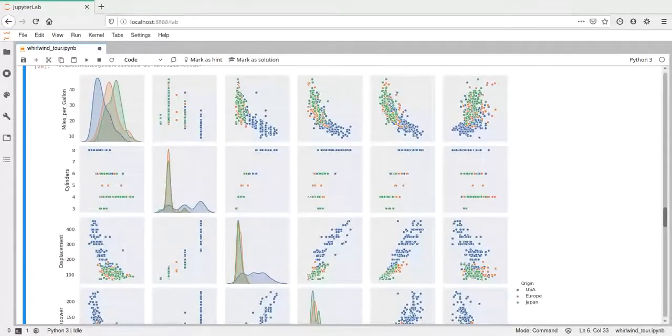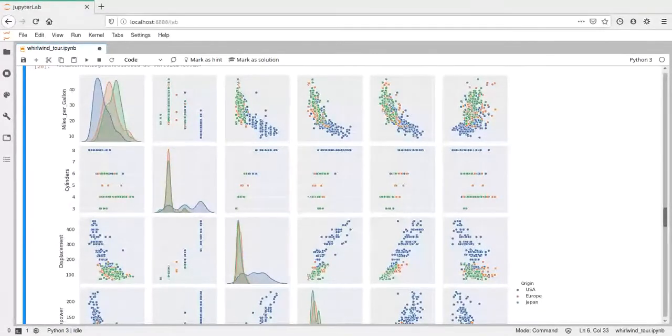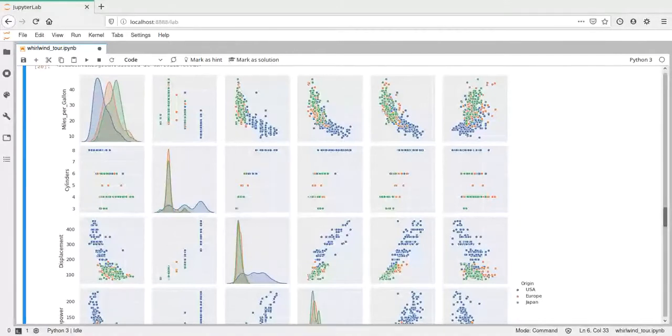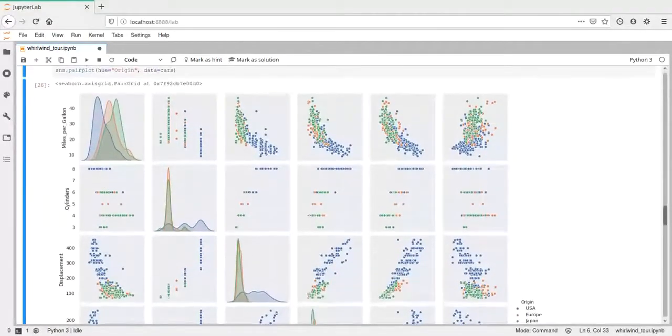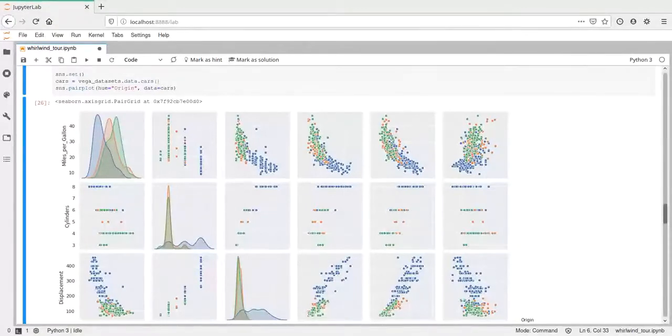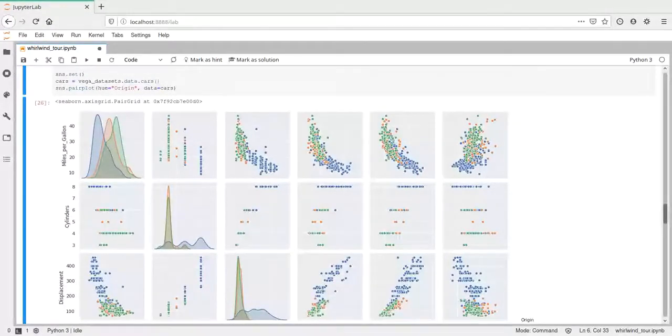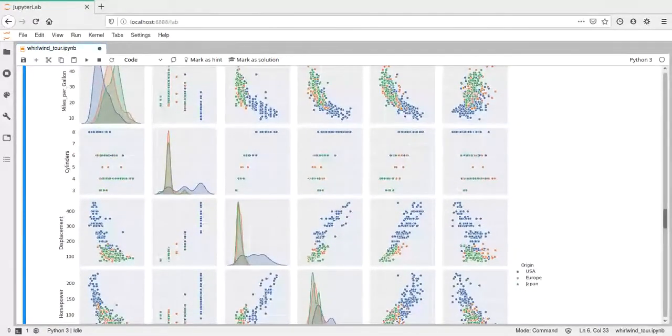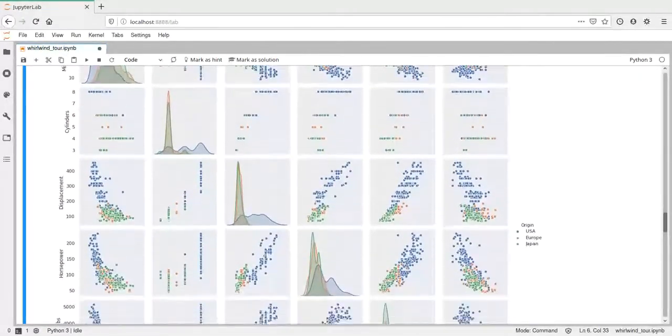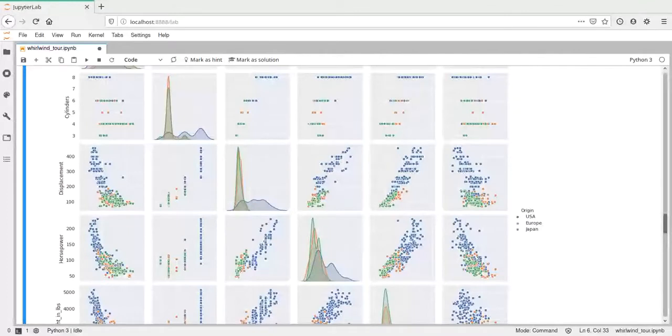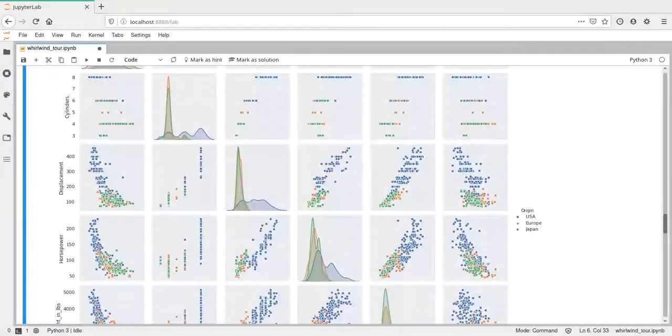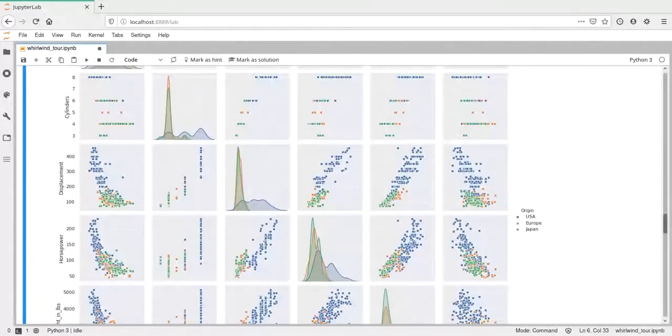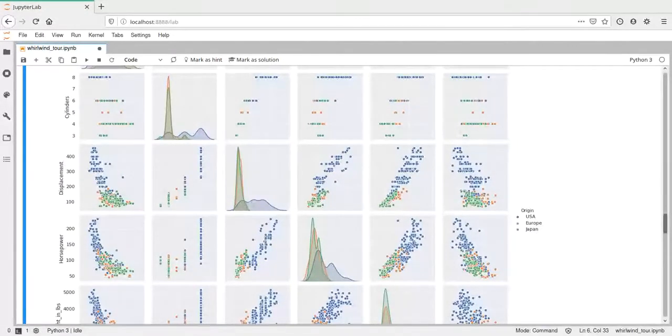On the diagonal here, we have single variables which show the distribution of this variable. For example, the first one, it's a car data set, so information about different cars. And the first variable here is miles per gallon, and the second one is cylinders and so on. And the different colors mean different origin countries or different origin regions. We have American cars, European cars and Japanese cars.